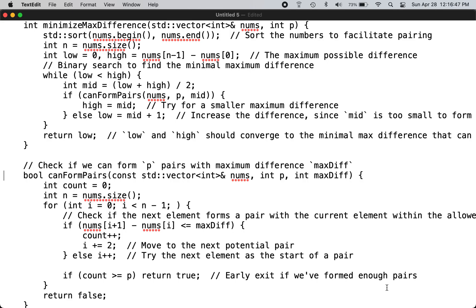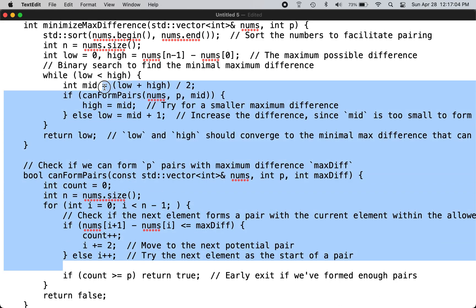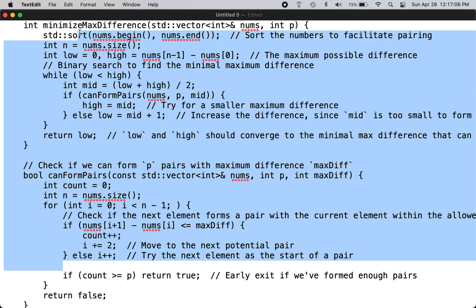This is the C++ solution to LeetCode problem number 2616, Minimize the Maximum Difference in Pairs. You can check the LeetCode website for the problem description. This is the code which accomplishes that functionality.